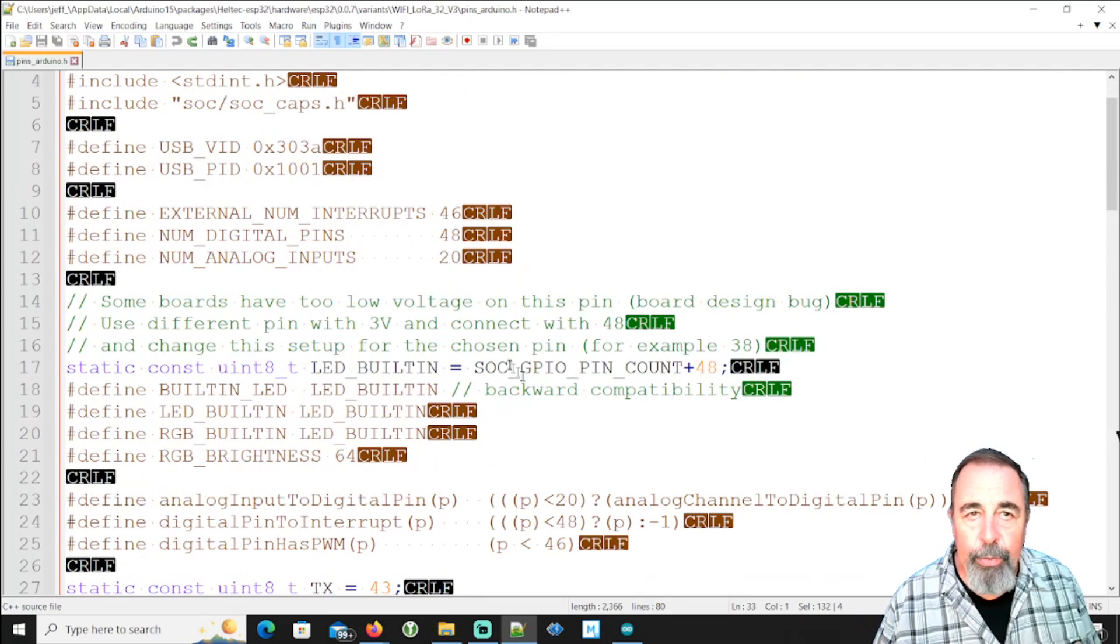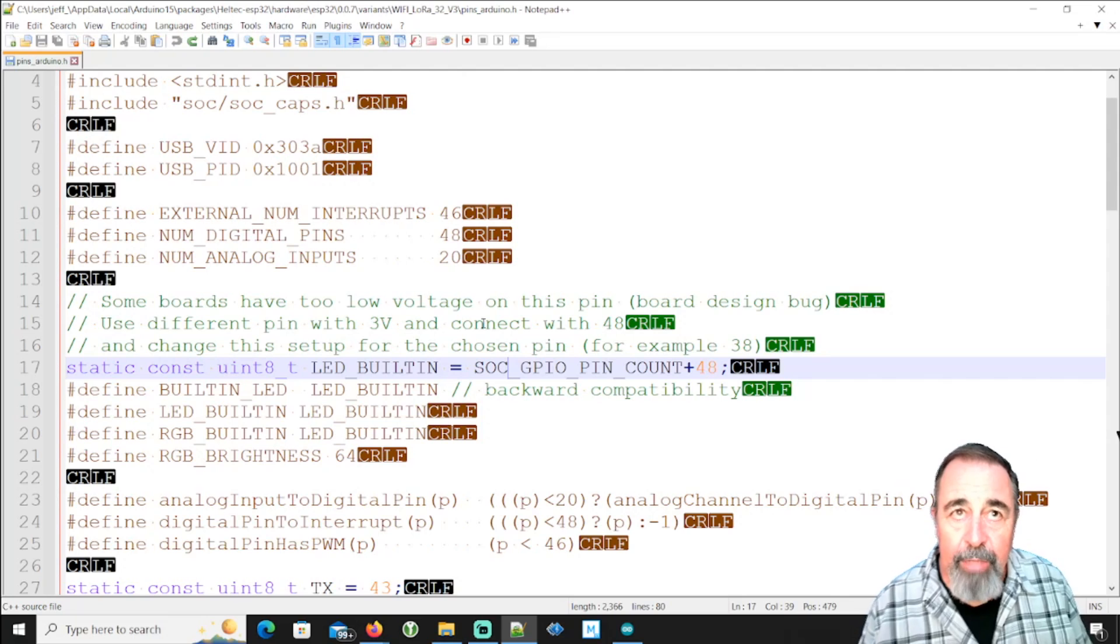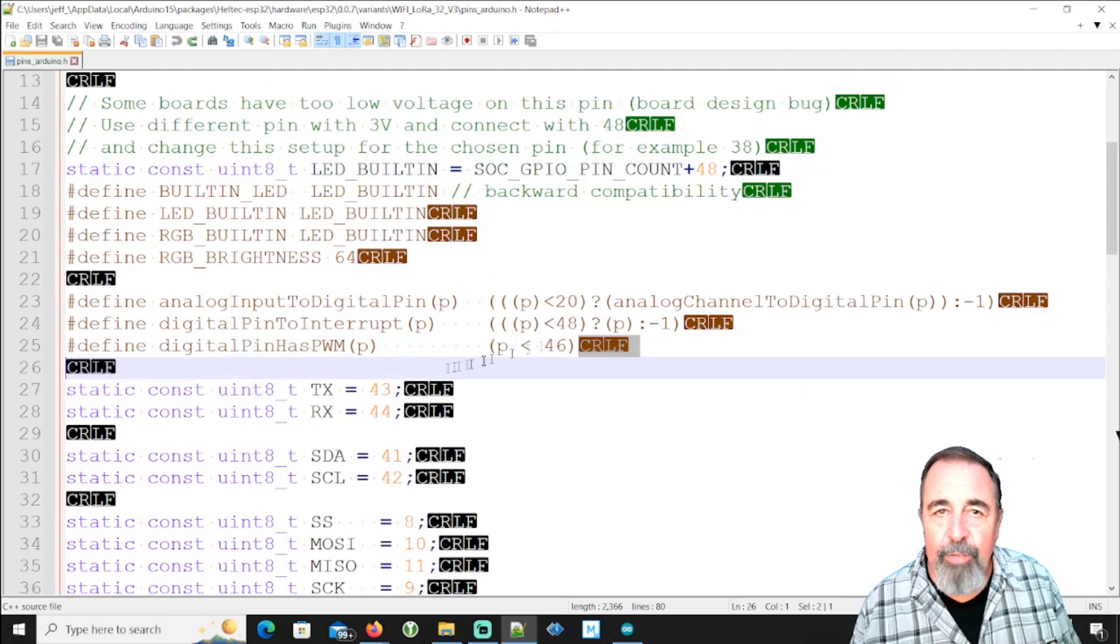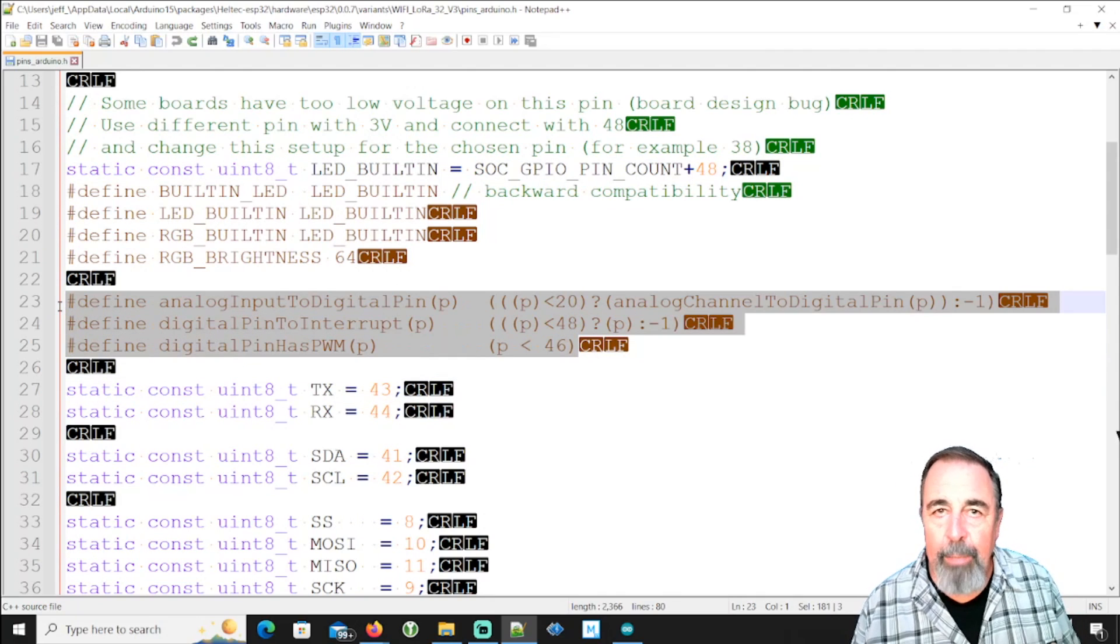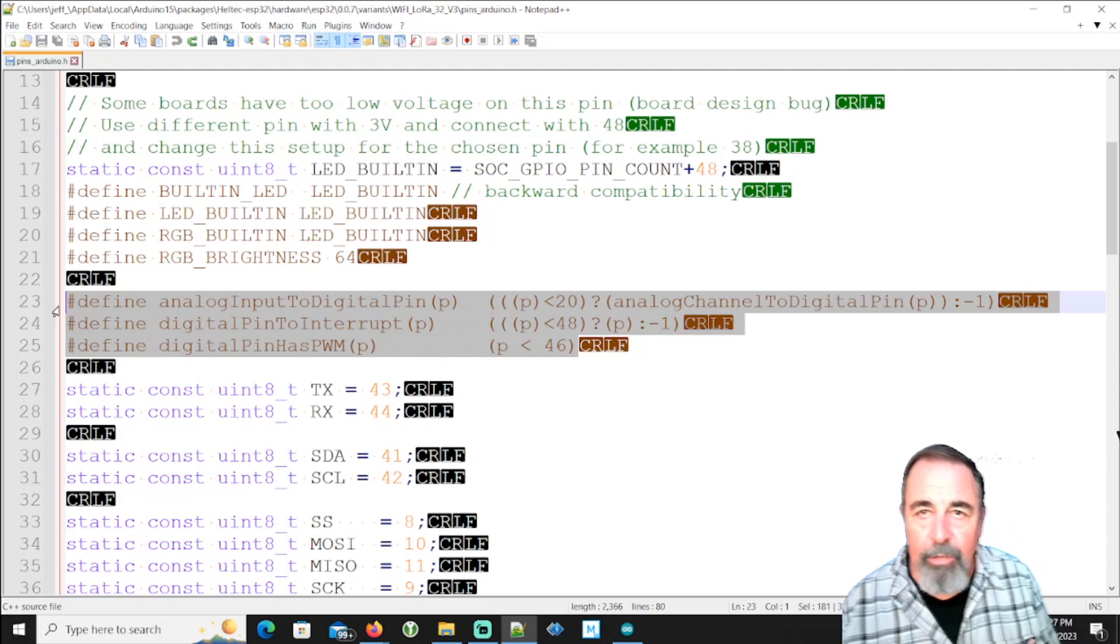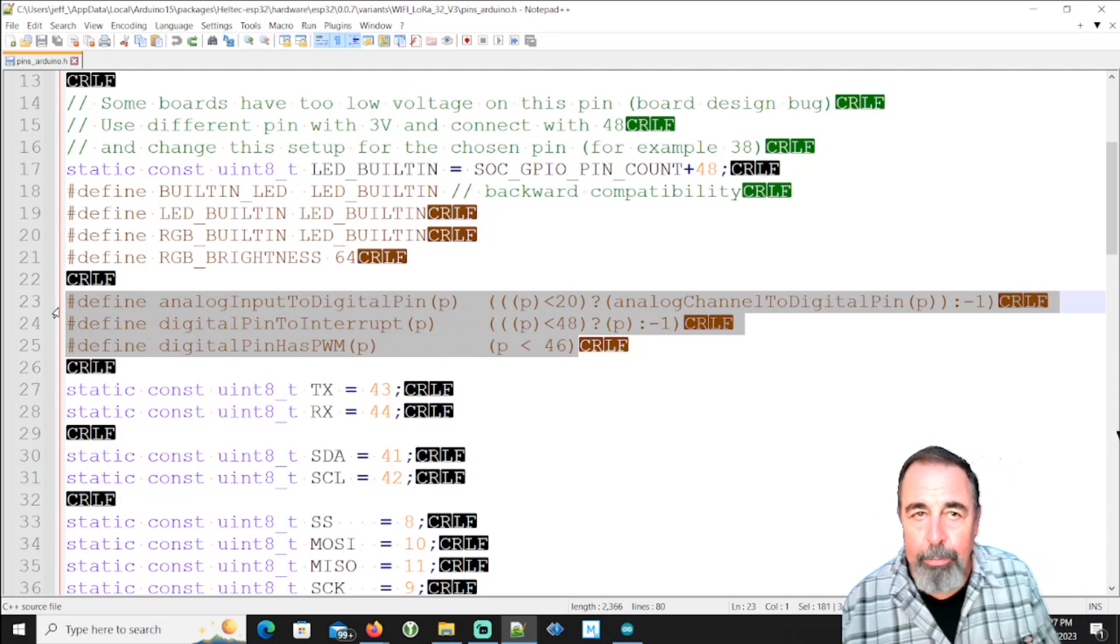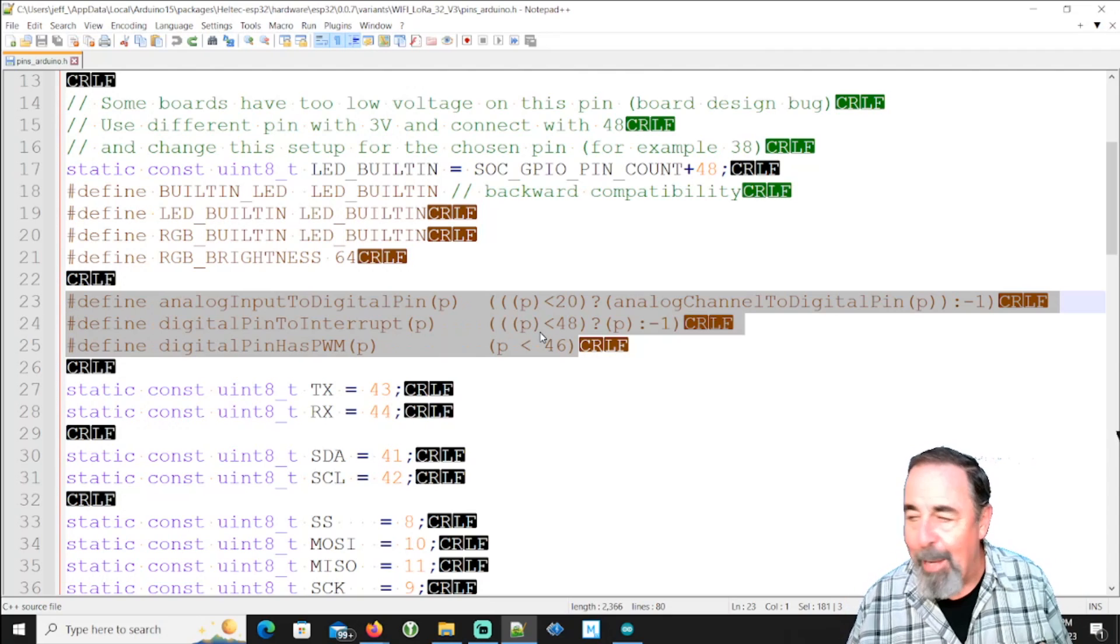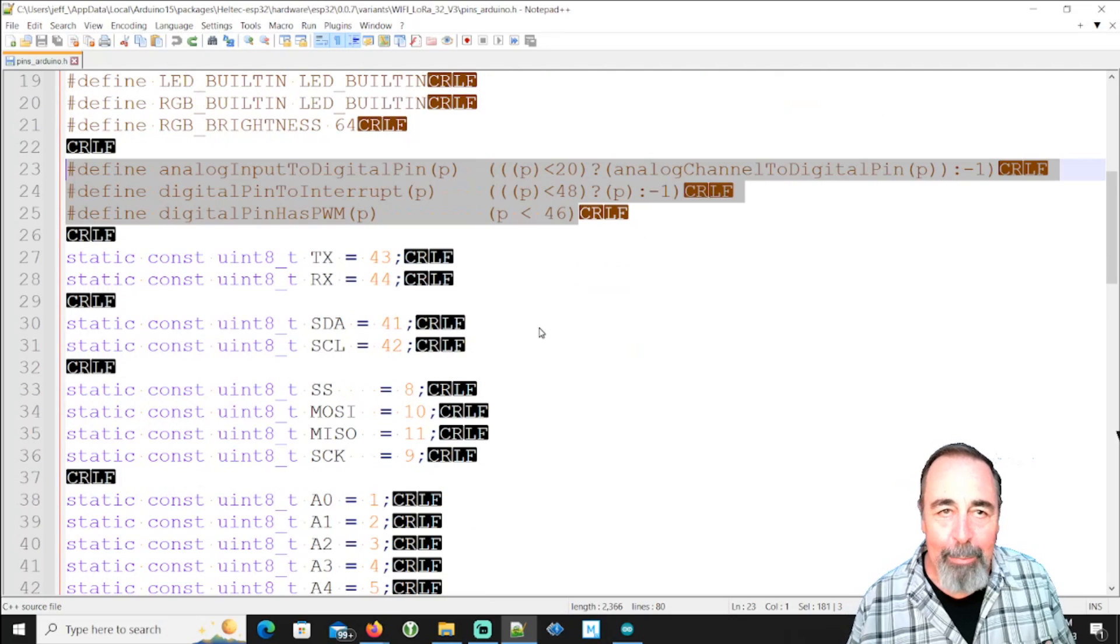And sure enough, this reads like it's all about the pins of the Heltec LoRa 32 V3. This first section here feels like they're hinting about something. They're not coming right out and saying something. It looks like A to D pin is pin 20. Digital interrupt is pin 48 and that pin 46 has PWM. I'm just guessing, but that's what it seems to be telling me.